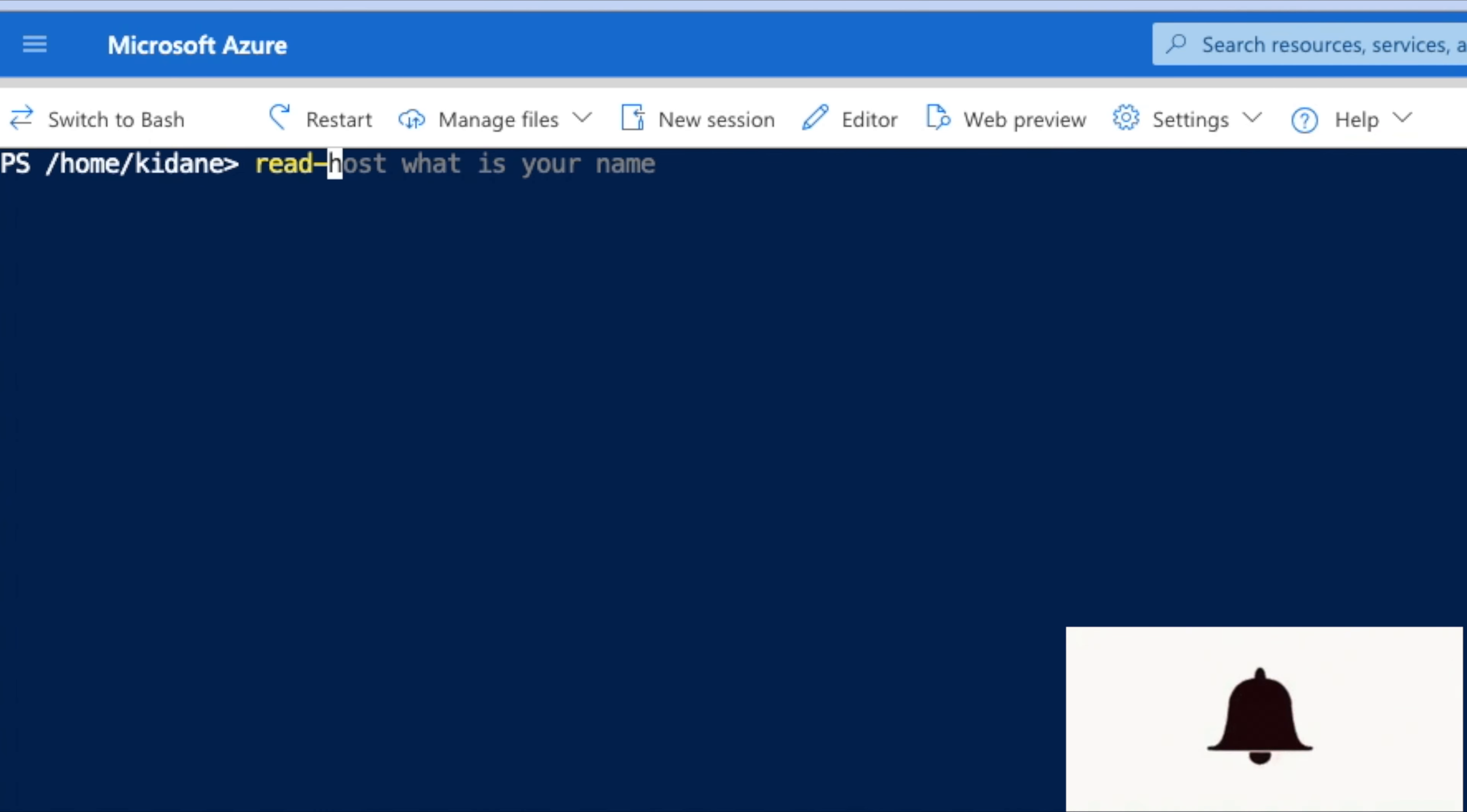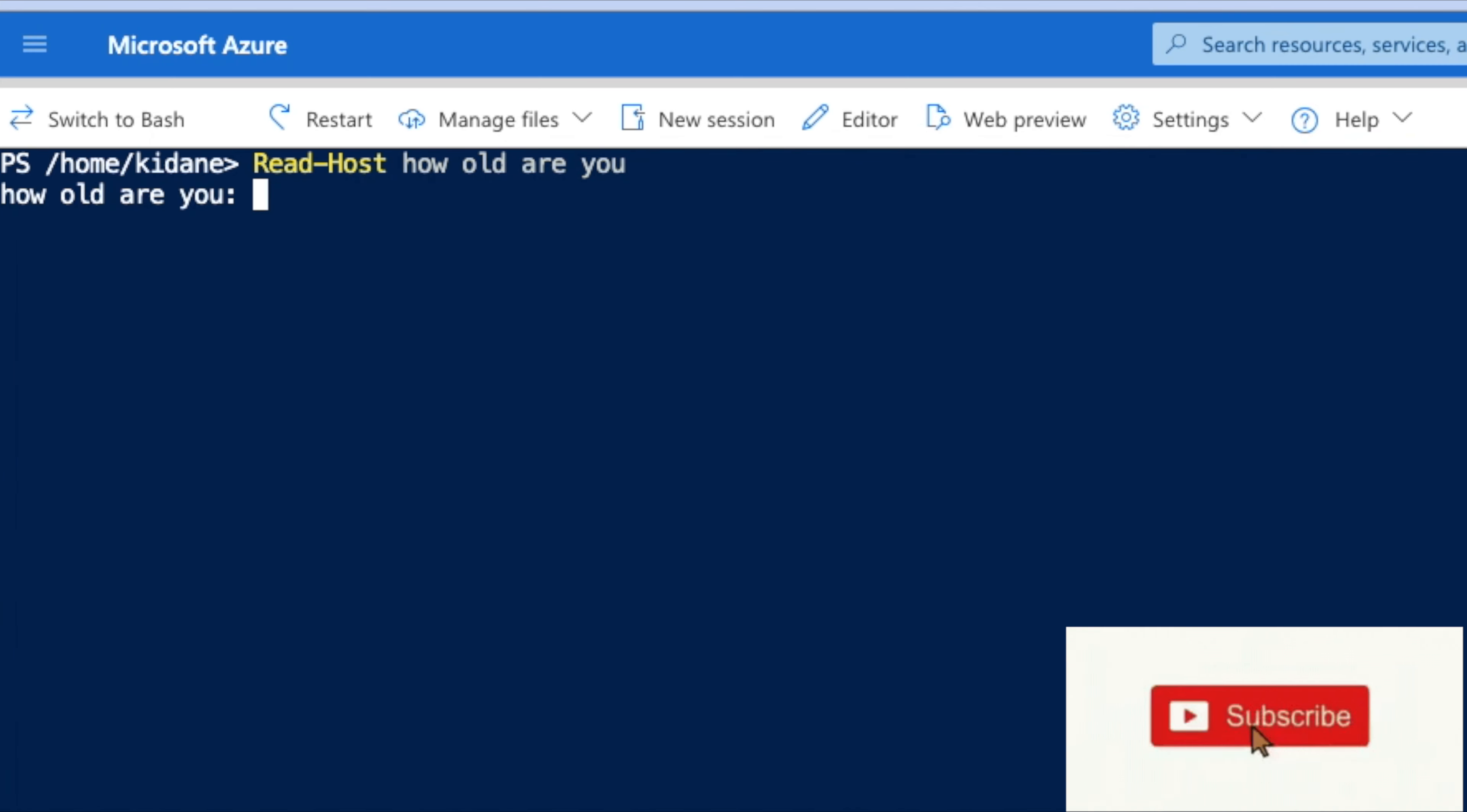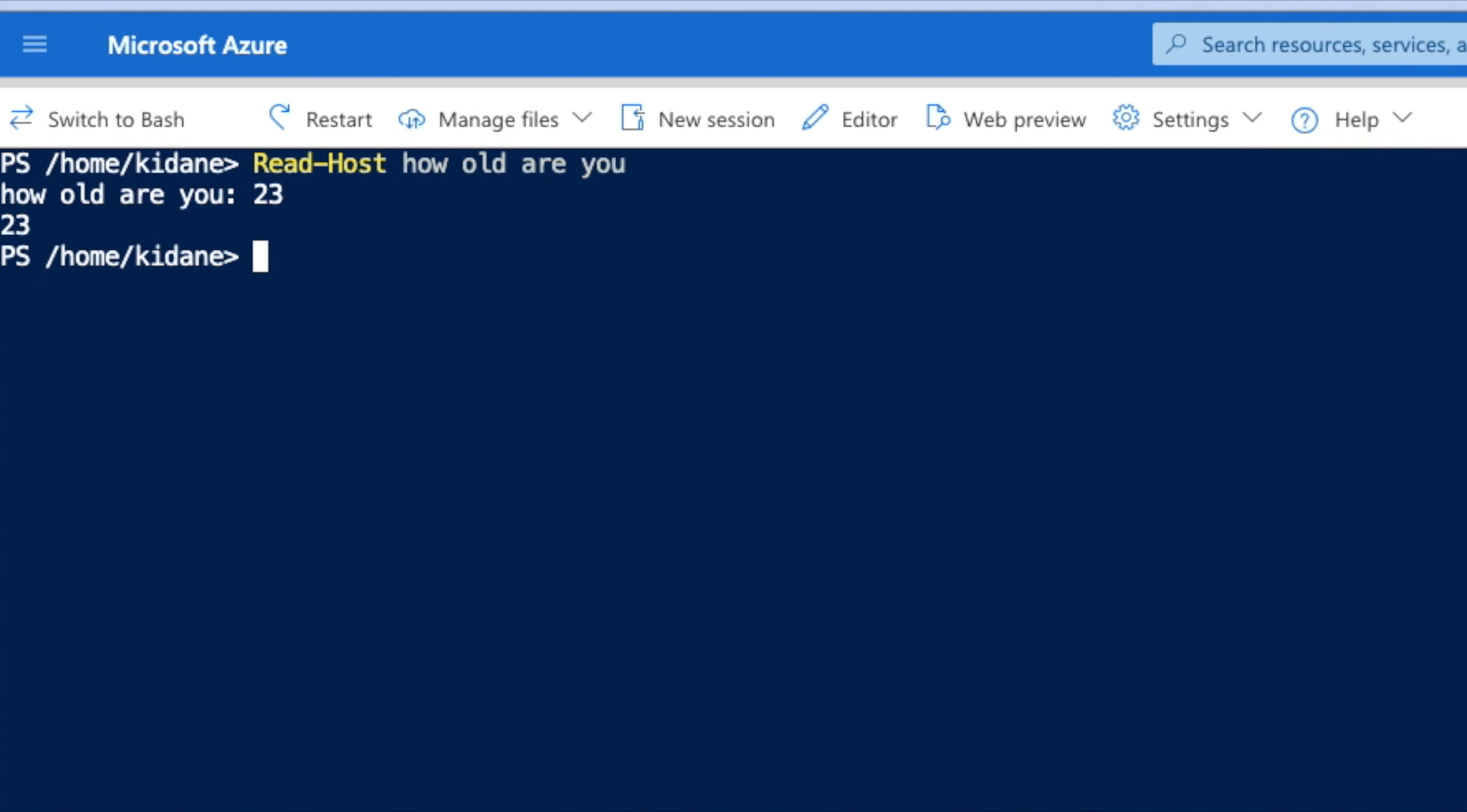The powerful command is Read-Host. If I say Read-Host 'how old are you', it's going to ask me. See, it's asking me how old are you. So I'm going to say 23, then it says 23. This is the basic way.